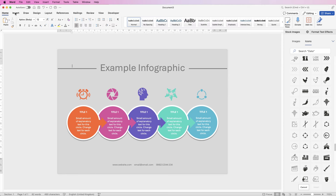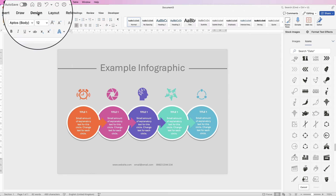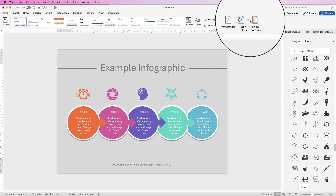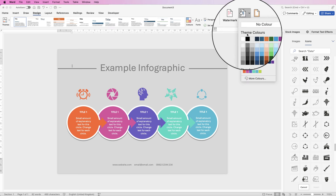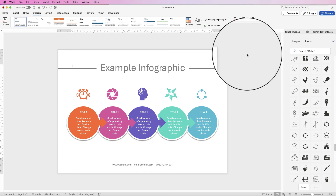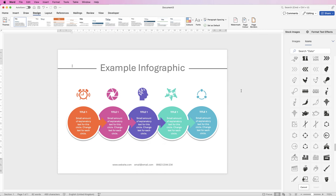Finally, remove the background color: go to Design, Page Color, No Color. There is your infographic. If you'd like a copy, there is a link in the description below. If this helped you, please like and subscribe, and have a great day.